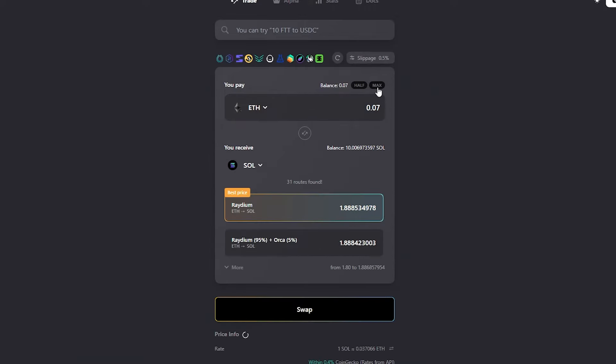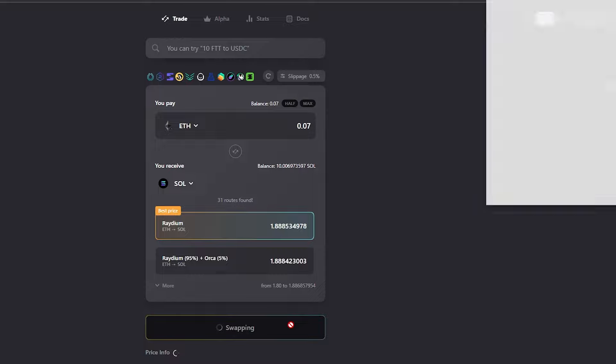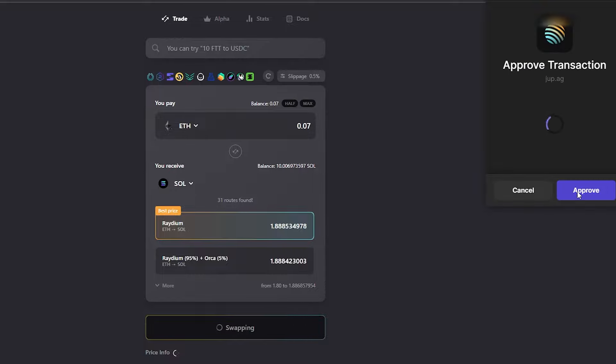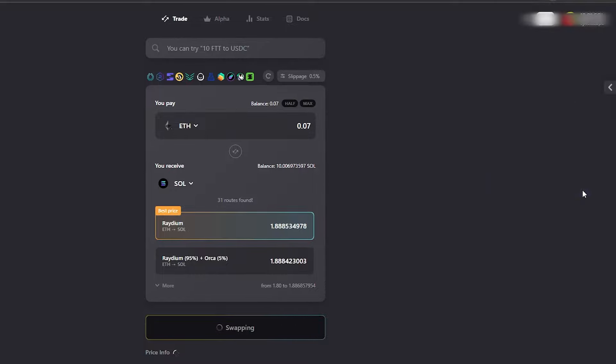To exchange this for Solana or any other token in the Sol ecosystem, go to Jupiter aggregator. Pick Ethereum, enter how much you want to exchange, and click swap.